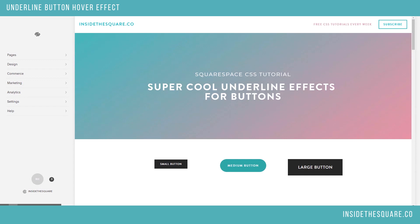At insidethesquare.co — link below the video — definitely check out the blog post when you're ready to put this on your website, because there I have more options for explaining what we're doing and how it works. Otherwise, just copy and paste the code right beneath the video and you'll be good to go.